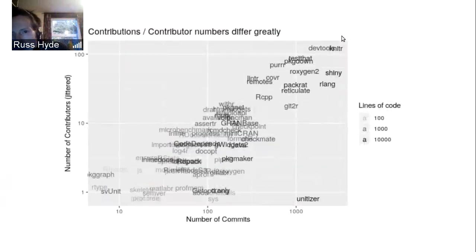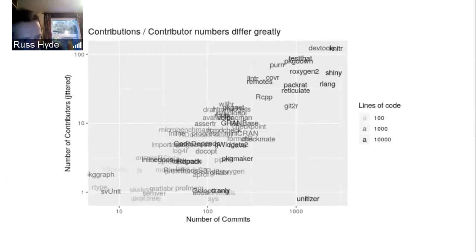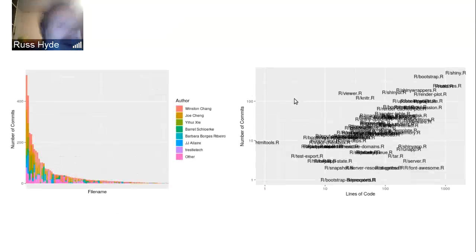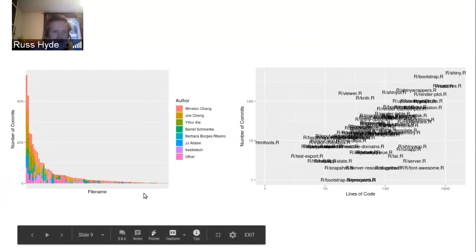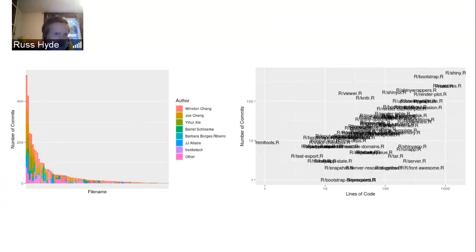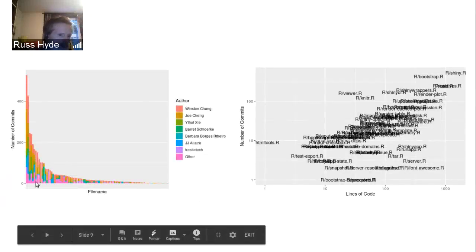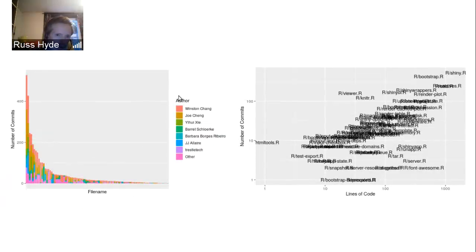I picked out one of the more complex packages from that set to generate figures related to how the Git history changes — so I looked at Shiny. Initially I looked at Lintar but it wasn't complicated enough. This is a graph showing, for each file in the R subdirectory of Shiny — the files that define the R functions you'd call while working with Shiny — how many commits each of the contributors have made. You can see that Winston Chang, Joe Chang, and various others have made the vast majority of contributions to Shiny over its lifetime.